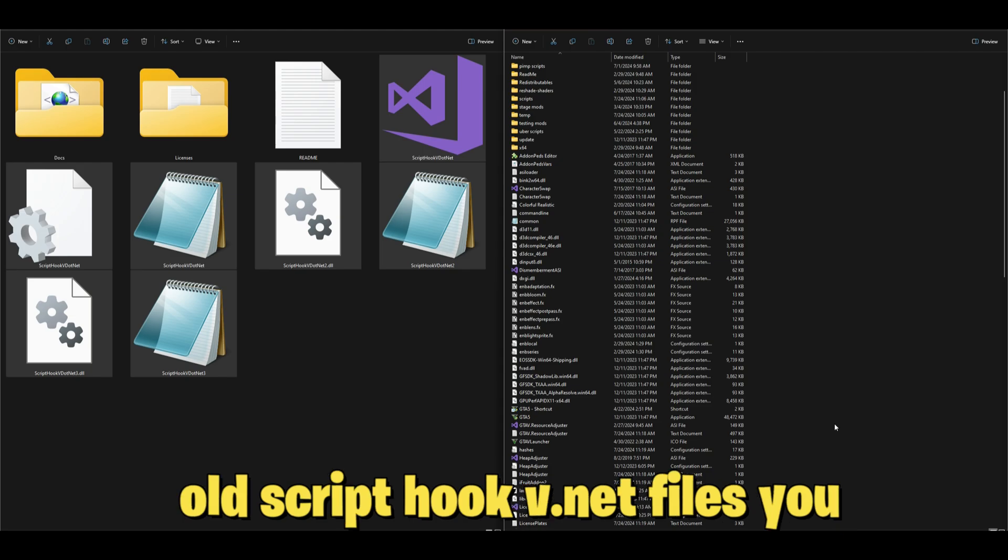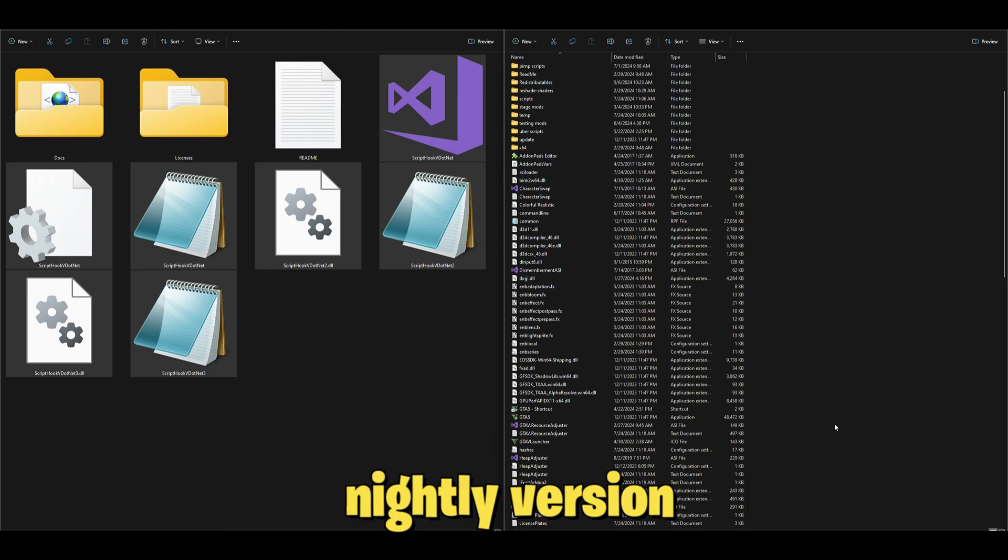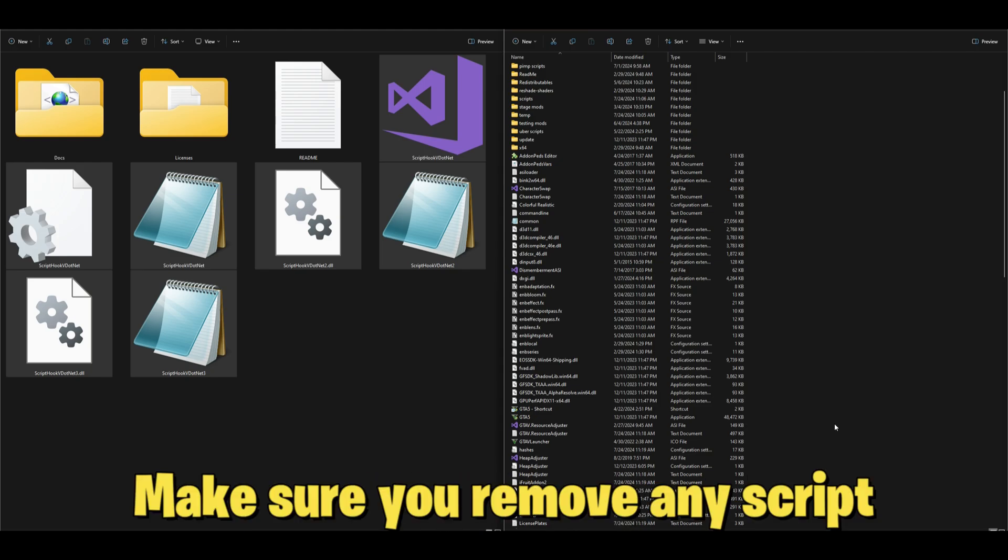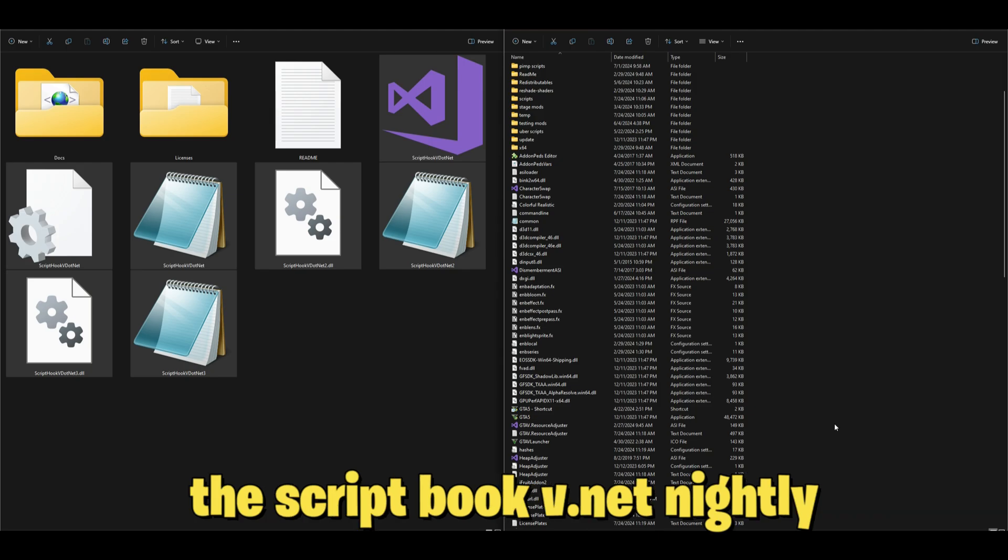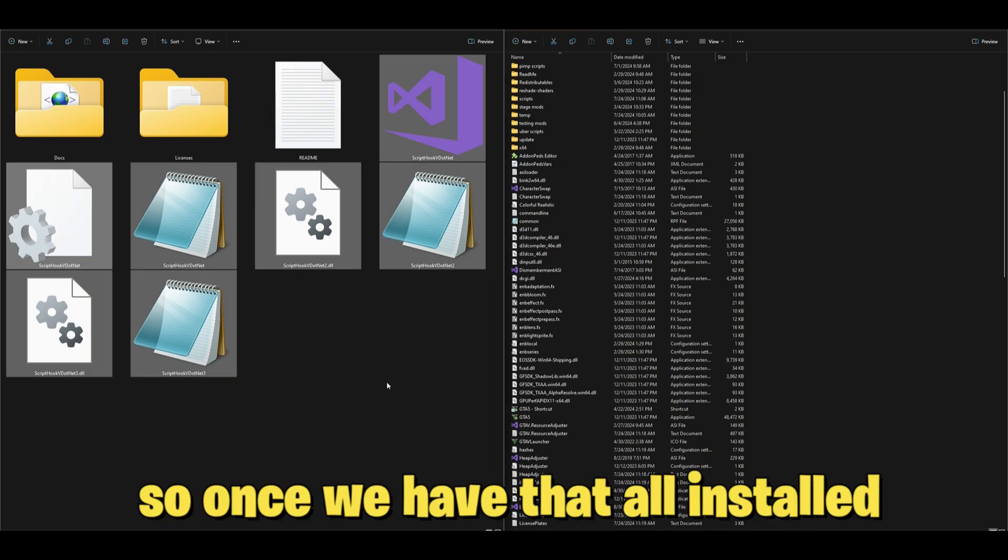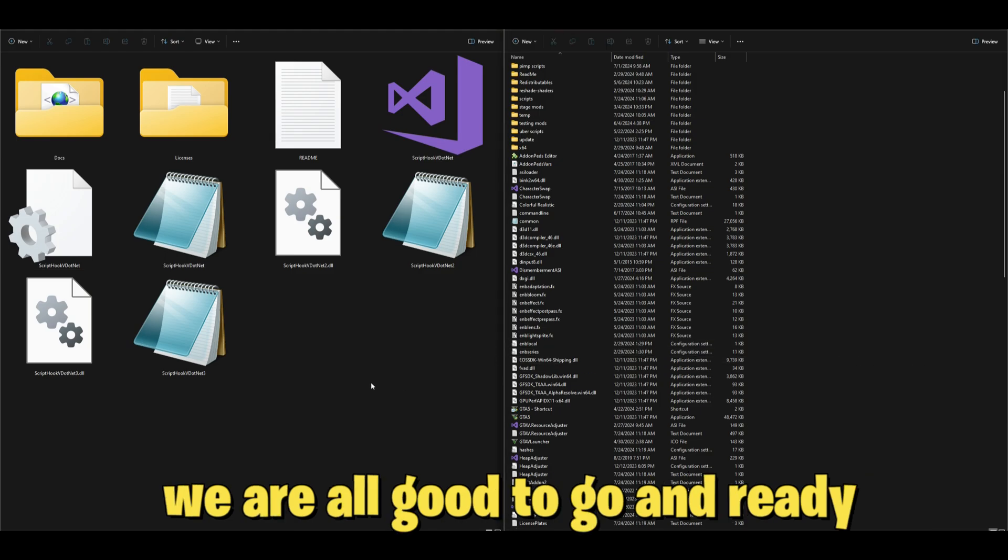Now I should have said this before we drag and drop: make sure that you remove any old Script Hook V .NET files you may have before you install the nightly version. I'll say that again, make sure you remove any Script Hook V .NET files before you install the Script Hook V .NET nightly version.